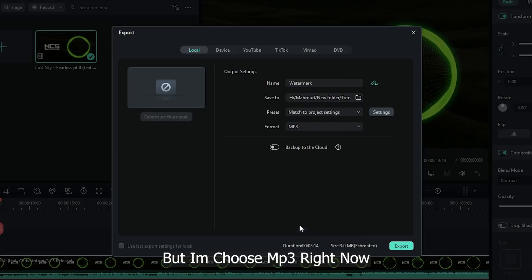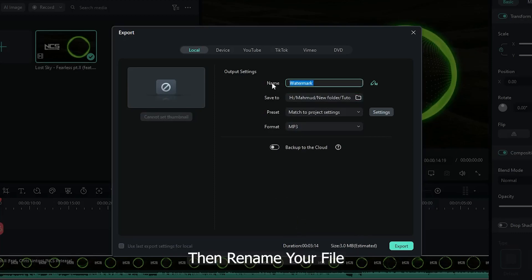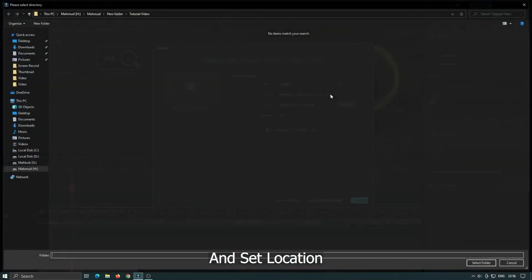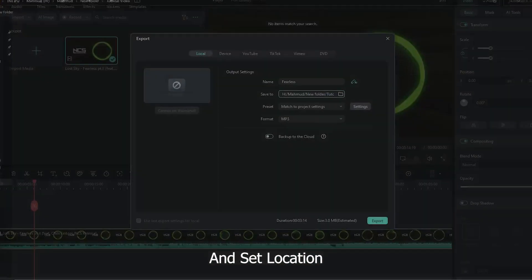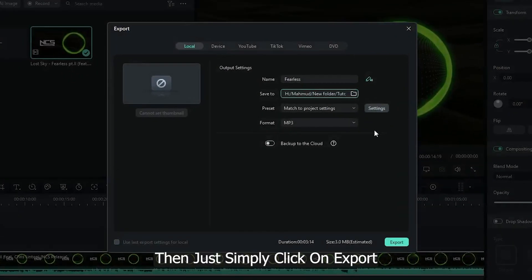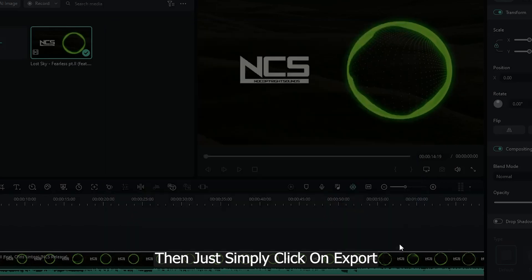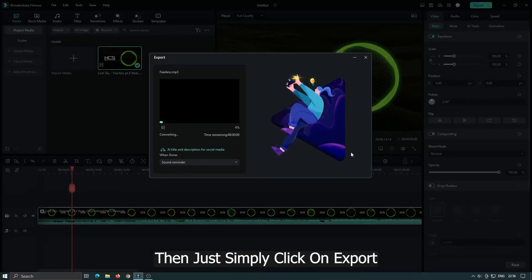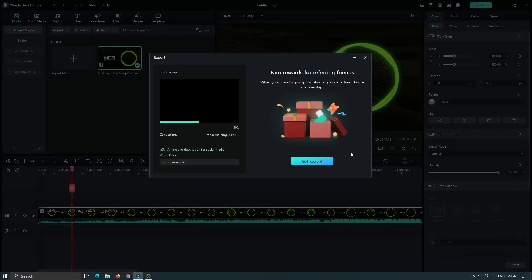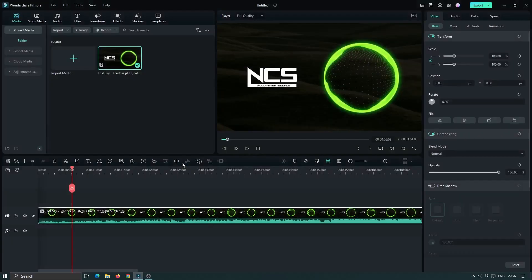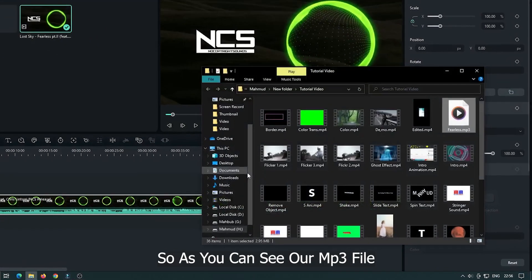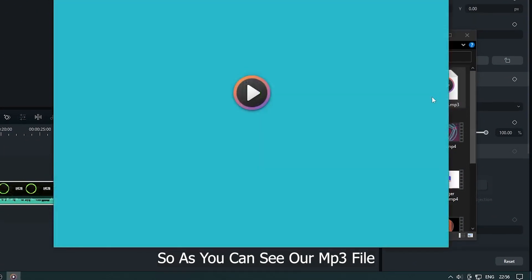I'll choose MP3 right now. Then rename your file and set the location. Then simply click on export. As you can see, this is our MP3 file.